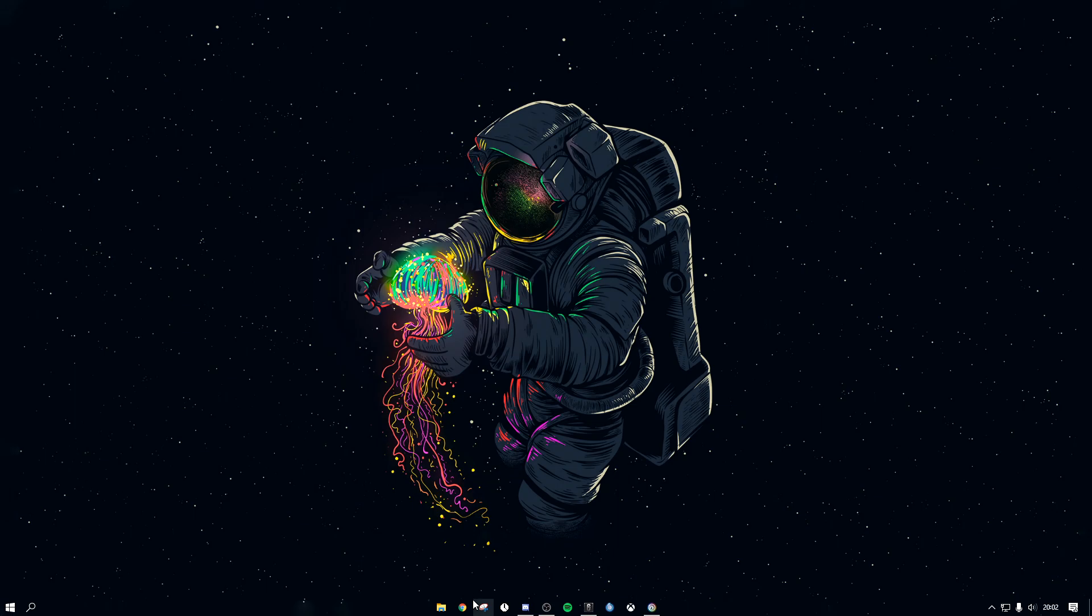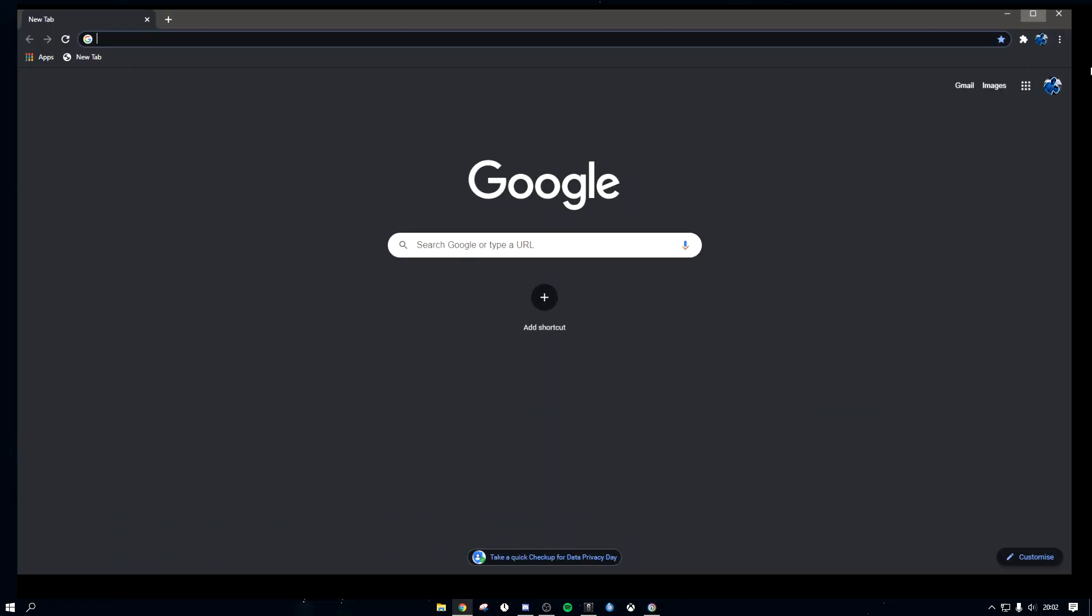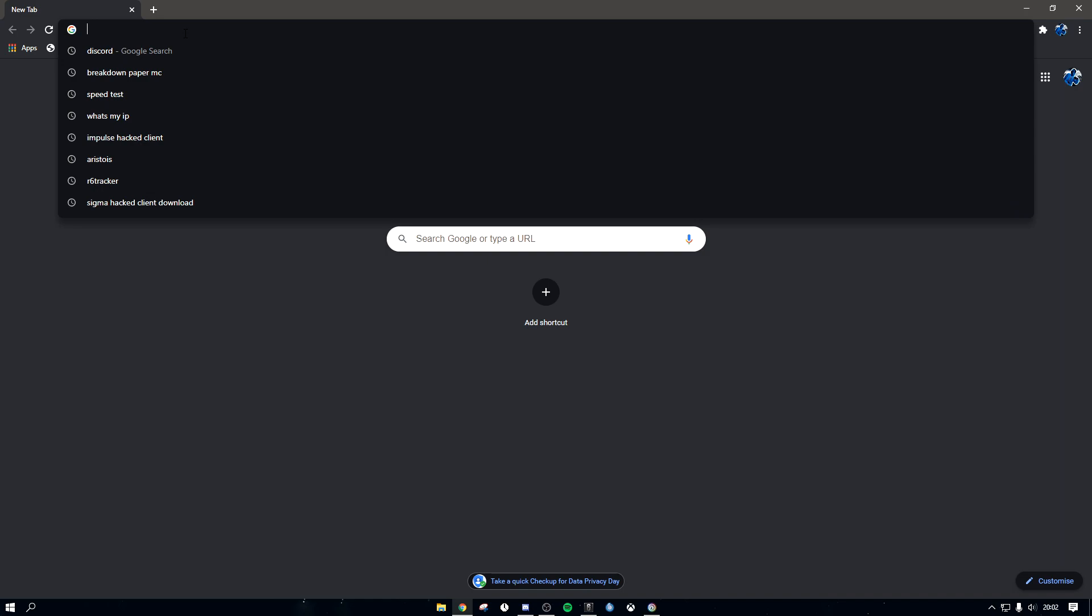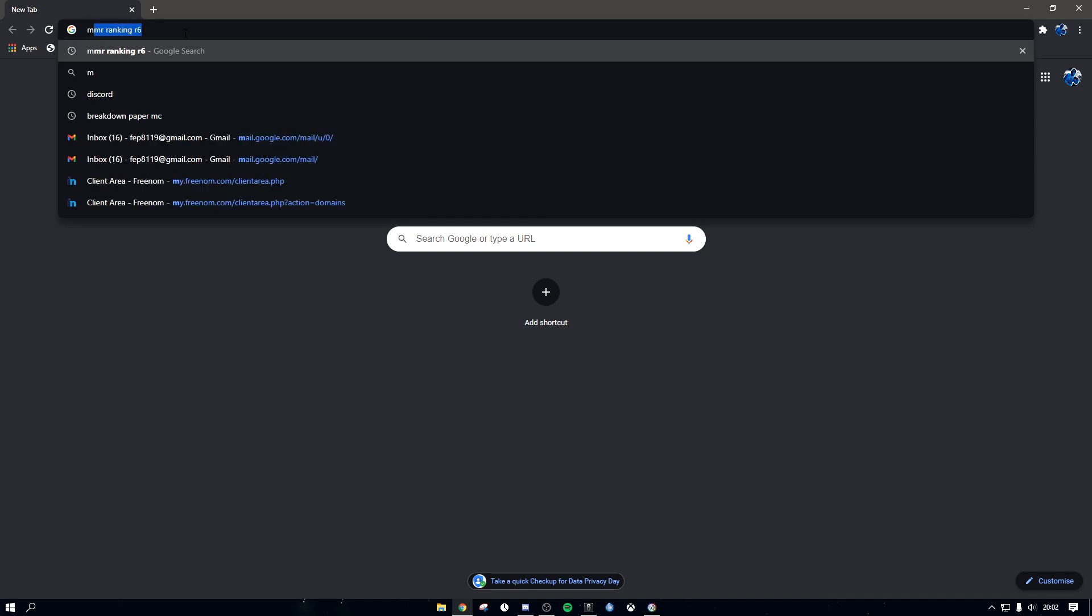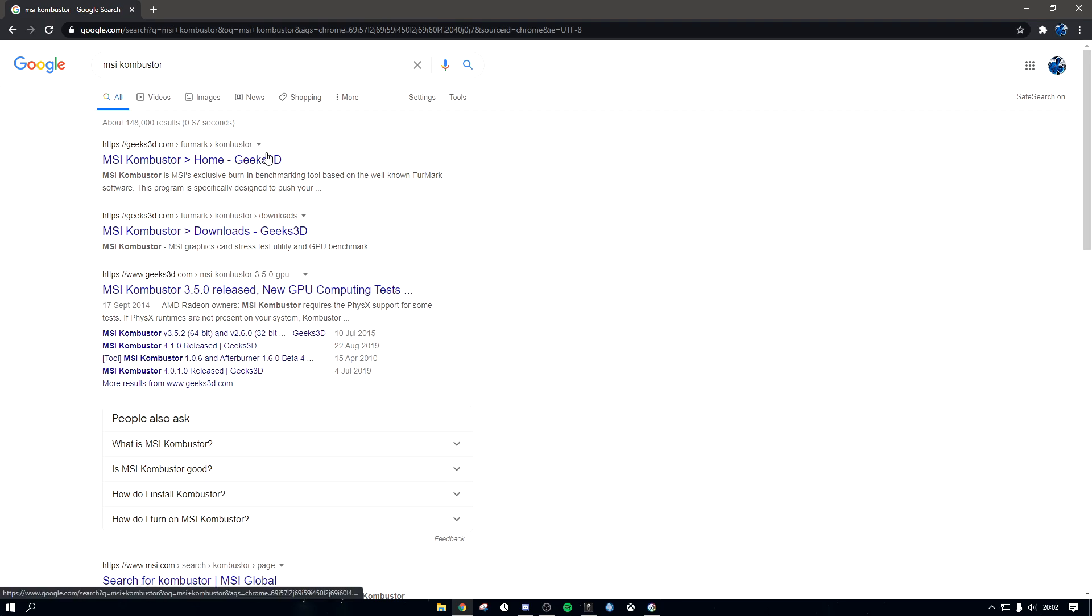Okay, first thing I want to do is open Google Chrome. That's on my second monitor, here it is. And then you want to just type MSI Kombustor.